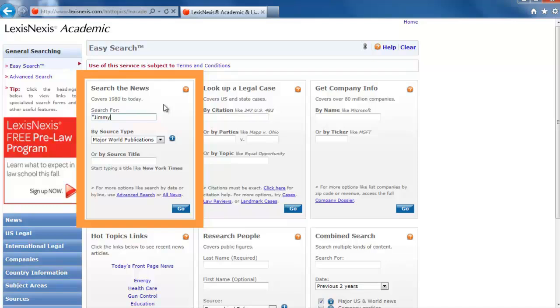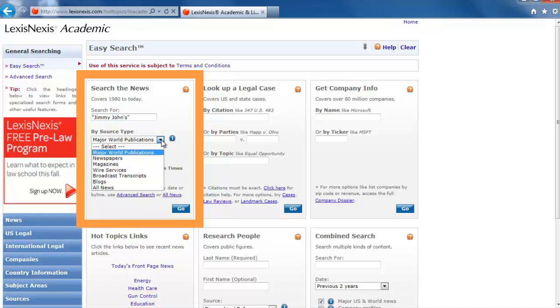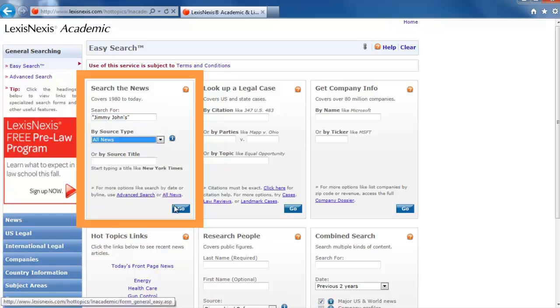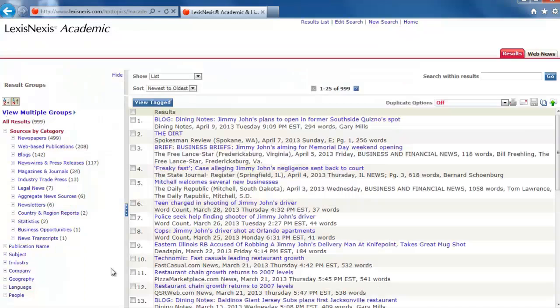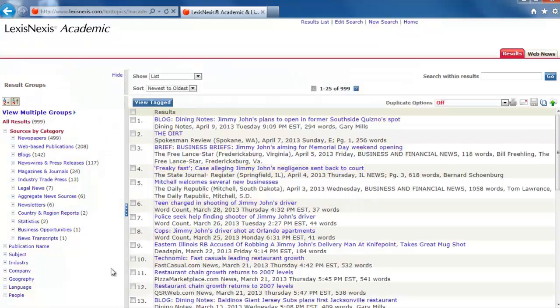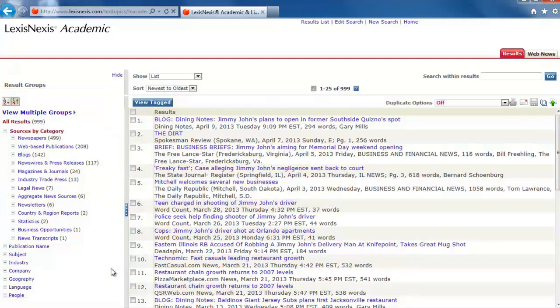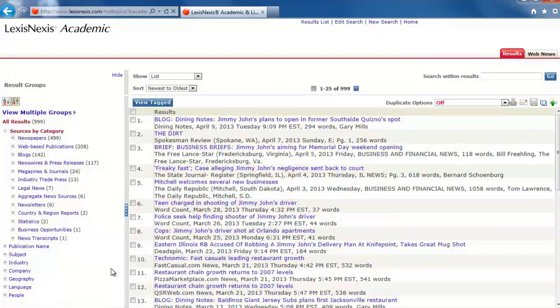That way, whatever is entered between the quotation marks is searched for as a phrase. Change the source type to All News and then click the Go button. From the list of results, you can narrow things down by the items on the left or search within the results by using the search box in the upper right corner.